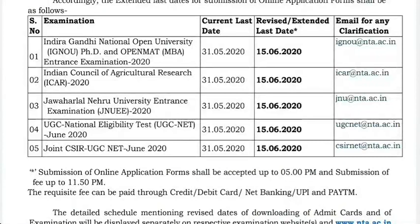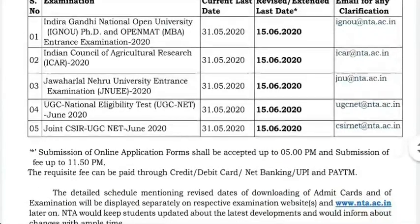We are going to submit the application and confirm the date on June 15th. It will be submitted through that date on June 15th.